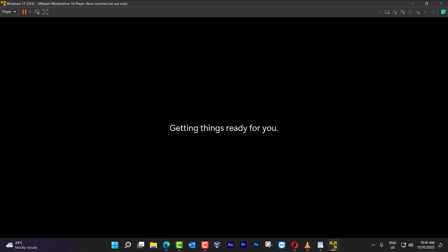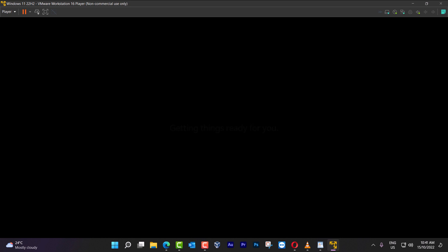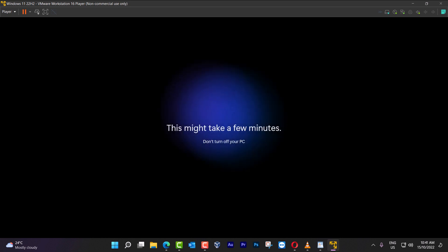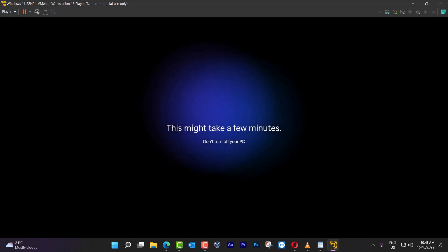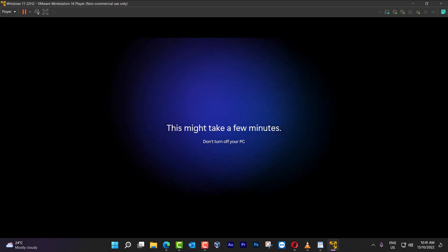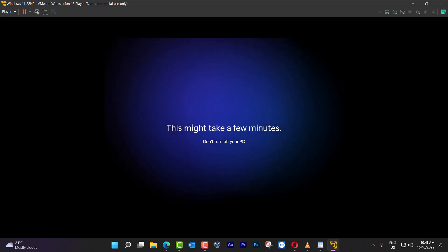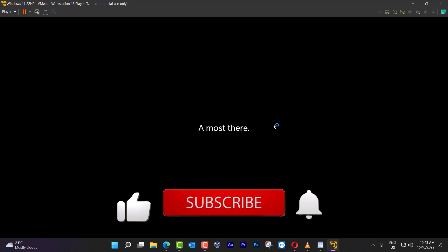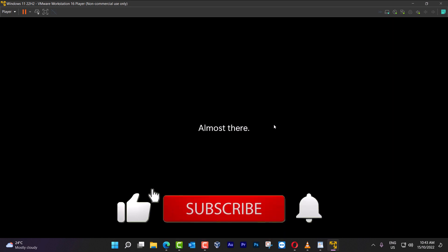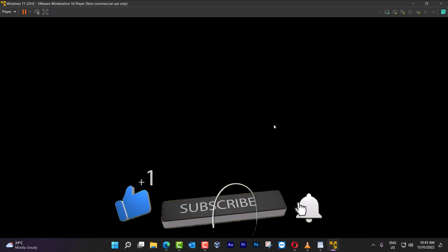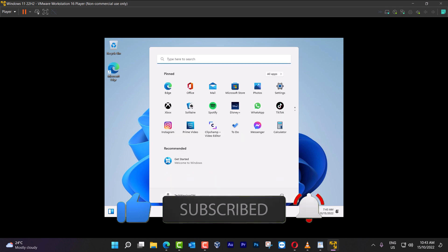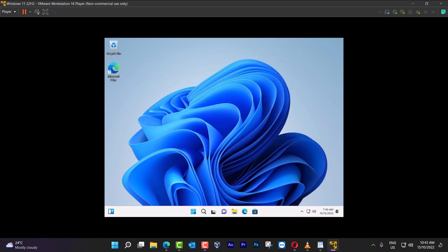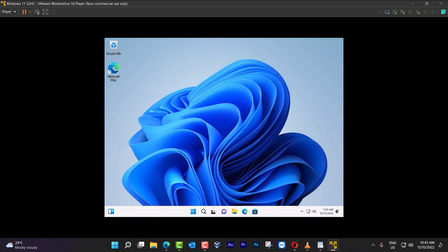Tell you hi. And we're almost at the last part of the video, for the installation. Getting things ready for you. This may take a few minutes. Don't turn off your PC. We're about to finish here, and I'm going to show you what is coming. Almost there. We have come to the part where you can see your screen, and the Windows 11.